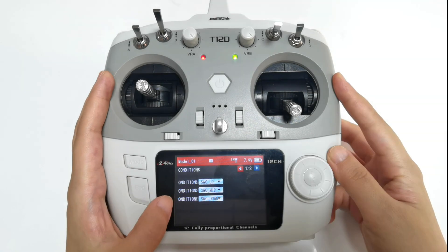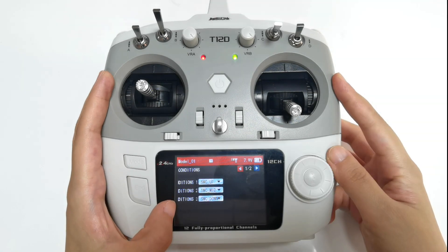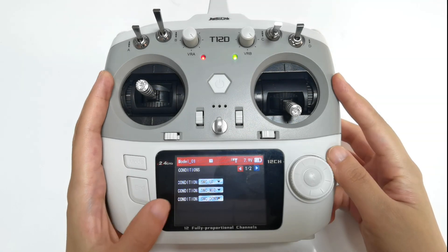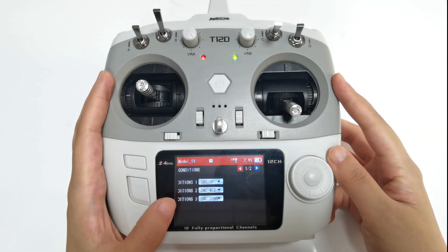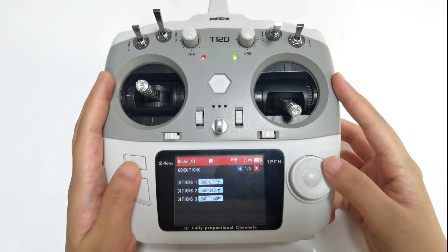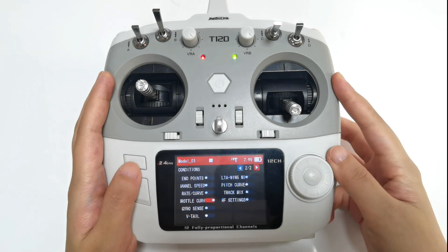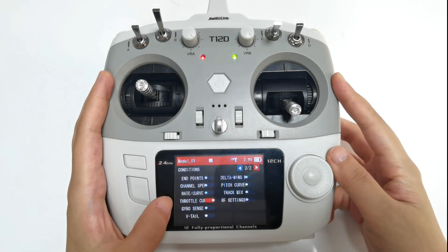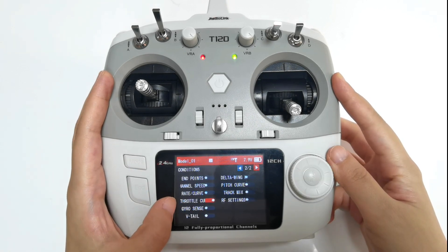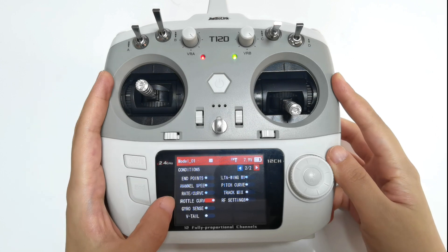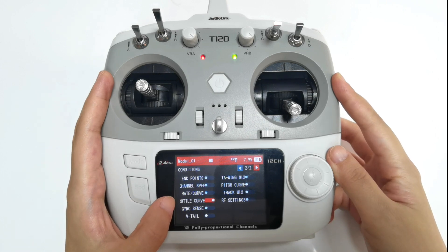You can set the same or different switches for the three conditions. All the functions listed here can be controlled by a condition switch. That's all about how to use the condition function of T16D and T12D transmitter.